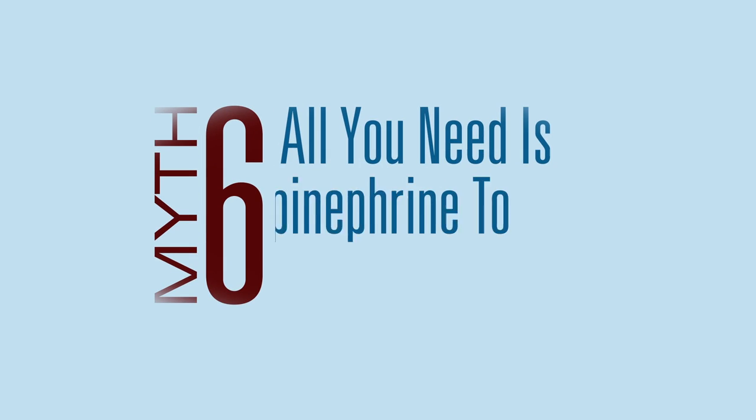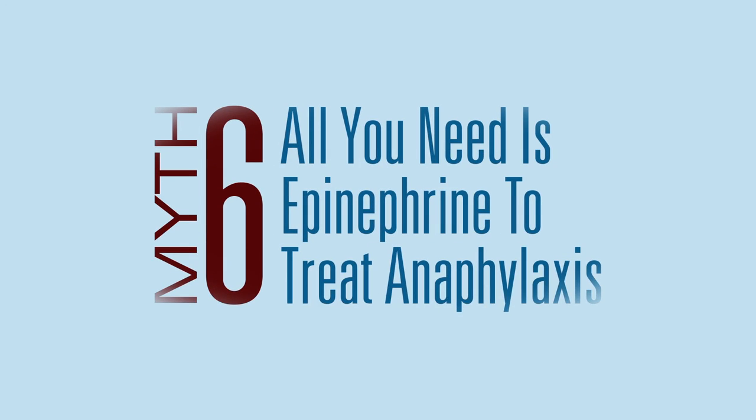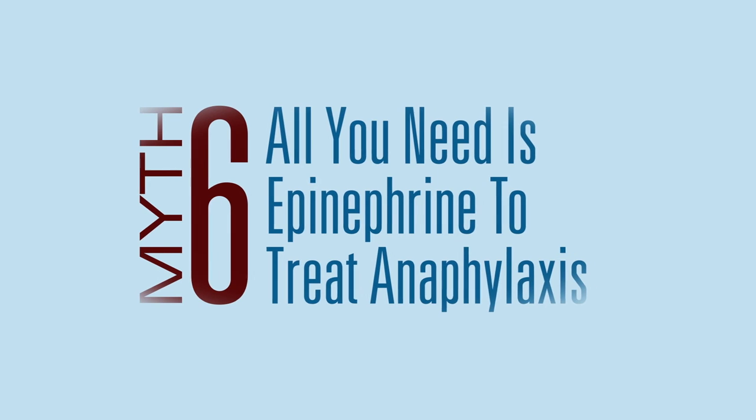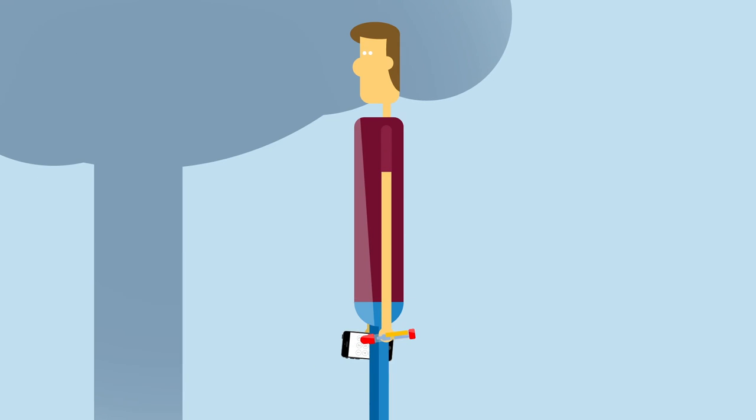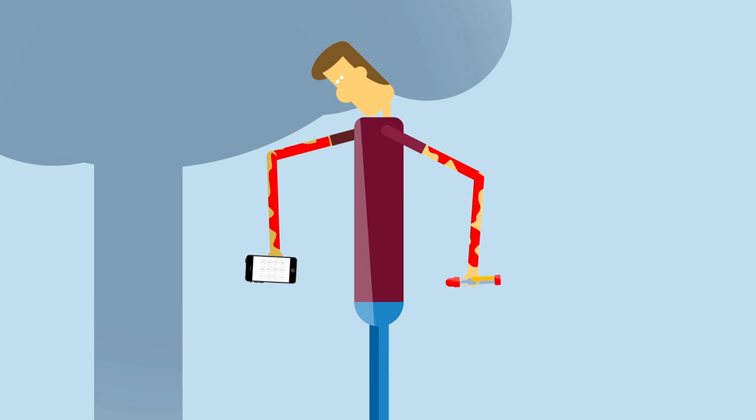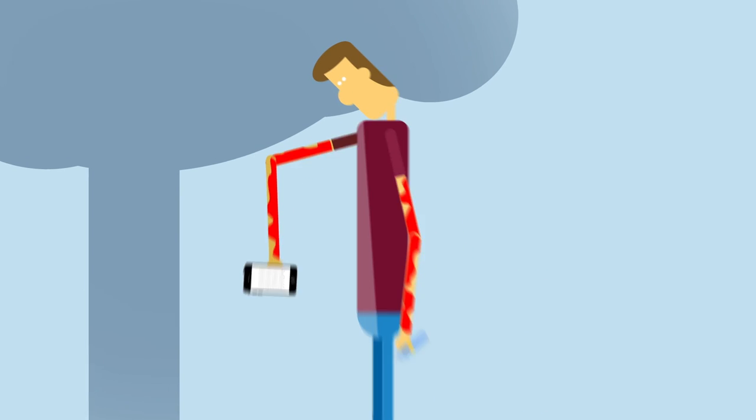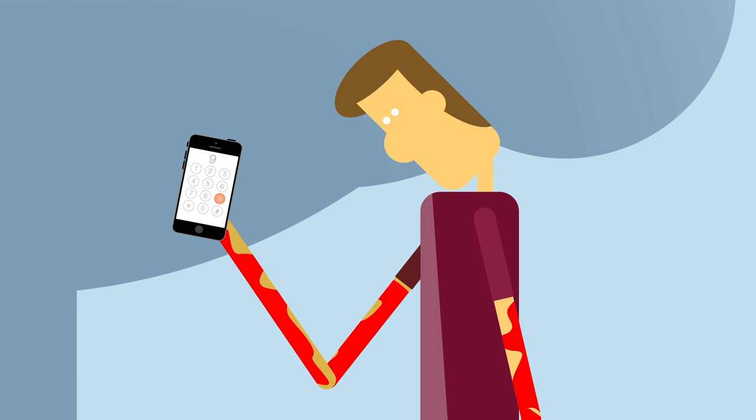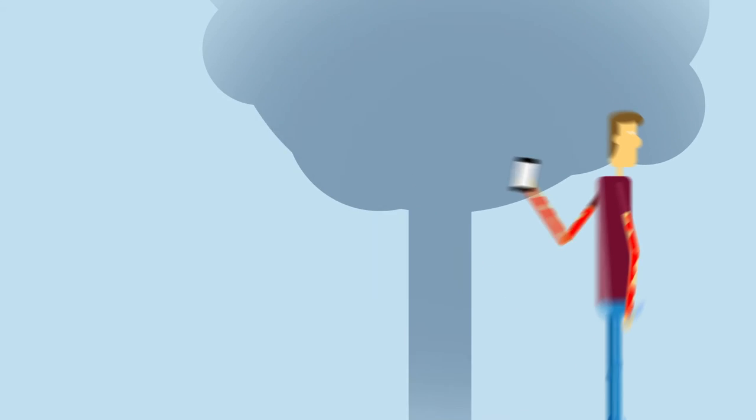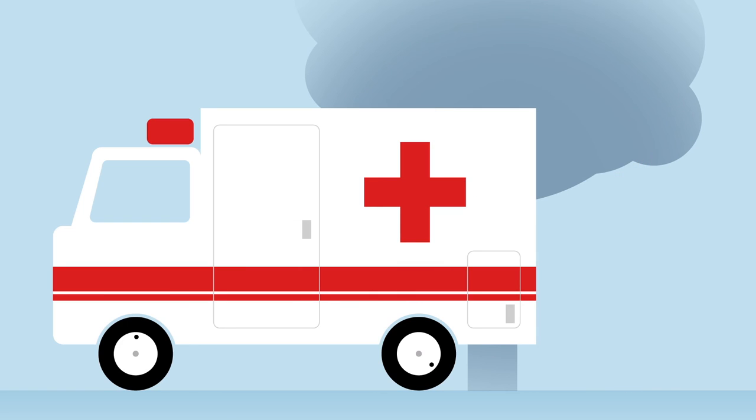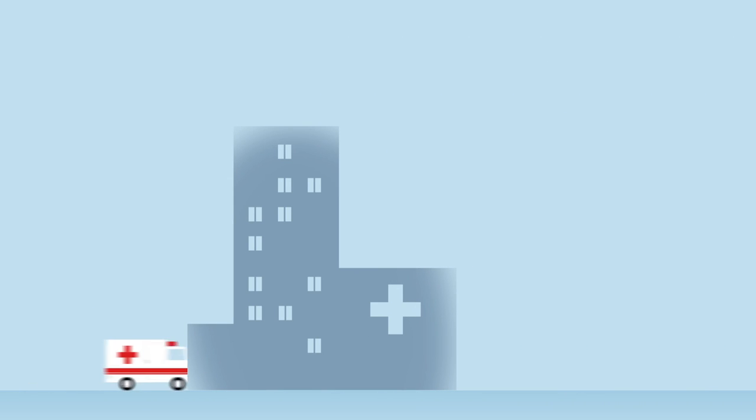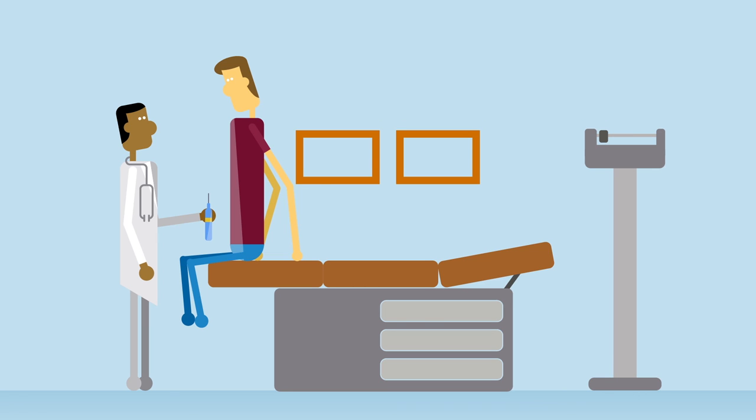Myth: After receiving a dose of epinephrine, you can get right back to what you're doing. When someone is experiencing anaphylaxis, it's important to immediately inject epinephrine and then call 911. Epinephrine is short-acting, and a medical team can provide care in an ambulance on the way to the emergency room. More epinephrine and more treatment may be needed.